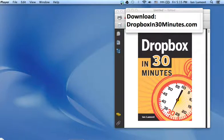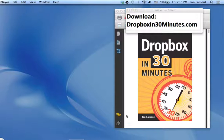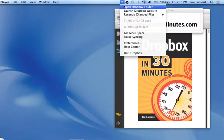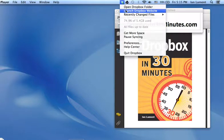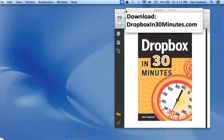First, find the Dropbox icon. On a Mac it'll be up here on the top. PC it'll be down on the bottom. Click on it and choose Launch Dropbox Website.